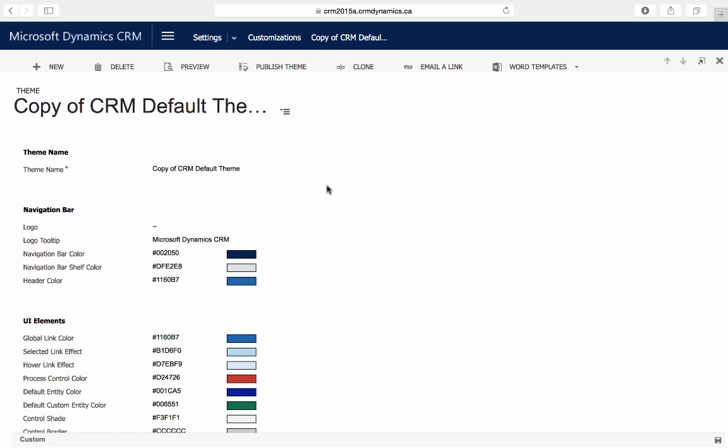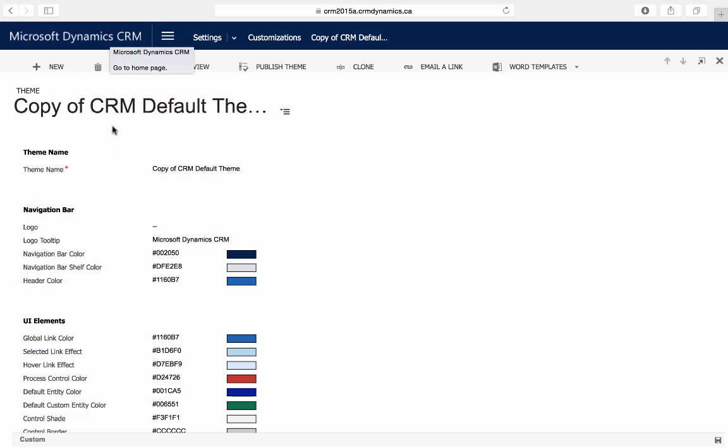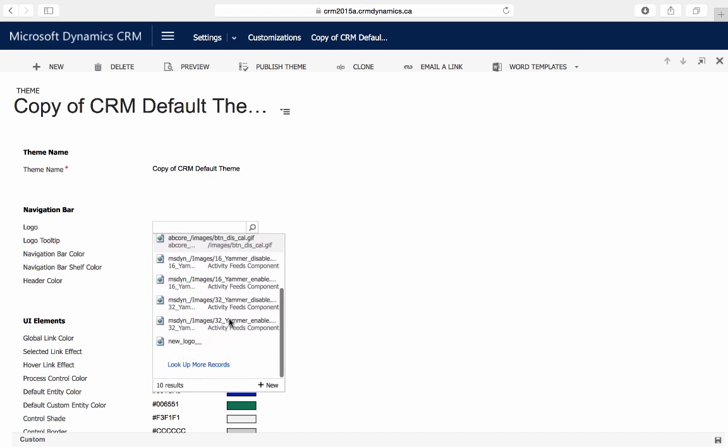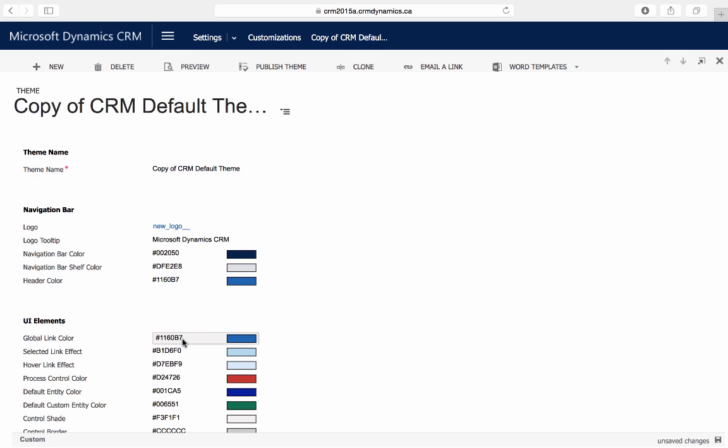First we're going to customize the logo shown at the top left in the navigation bar. We'll go to Logo and find our saved image. It is recommended that the dimensions for the image be 400x50 pixels. When you customize the logo, it does not affect the CRM action of being able to click the logo to return to your home page.